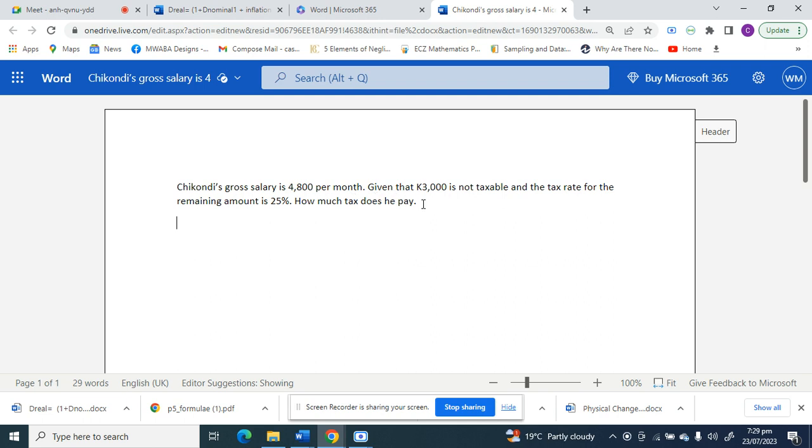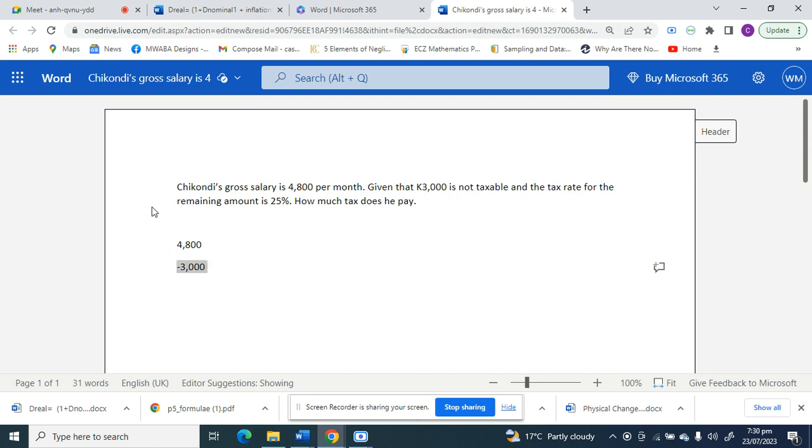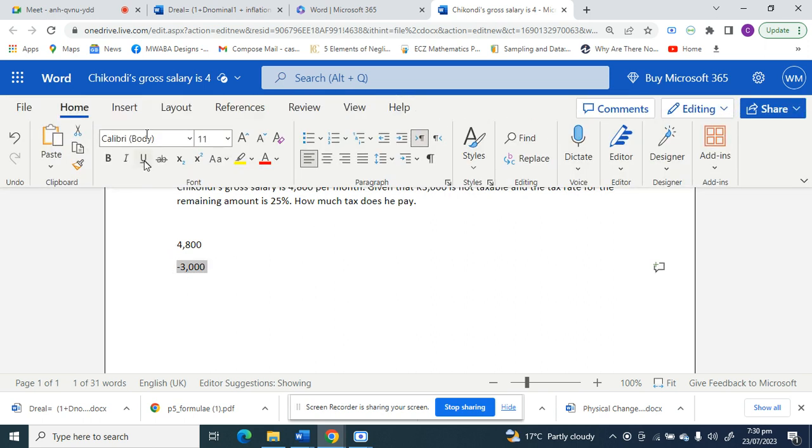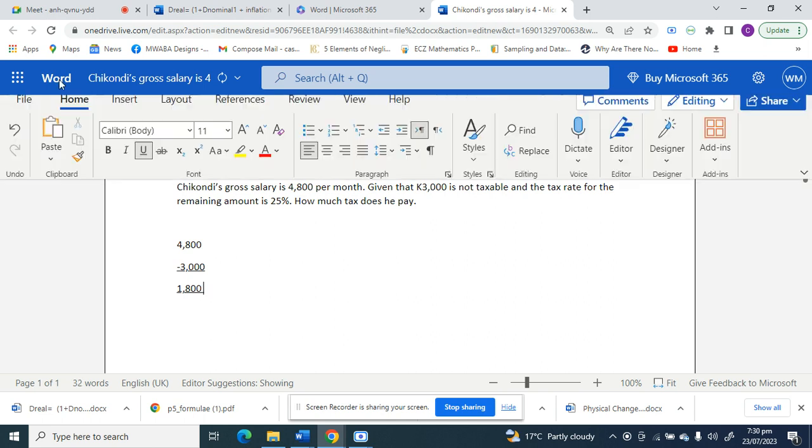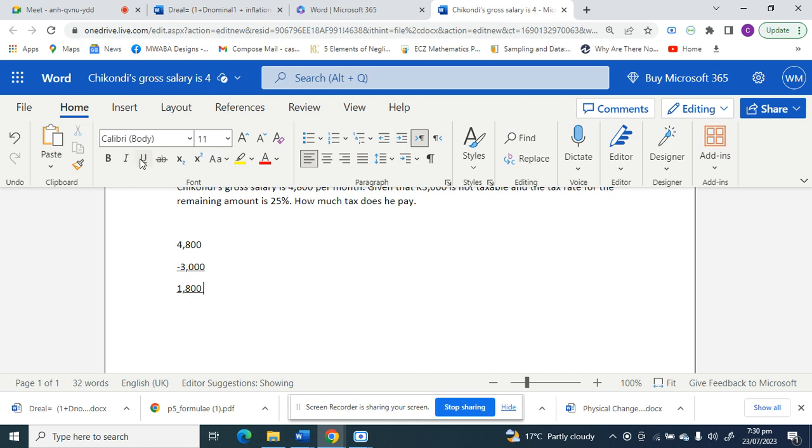Alright, so for this question we know that he's going to get 4,800 as his gross income. Then they've told us 3,000 is not deductible, so we'll find out how much of Chikondi's money is taxable. 3,000 is not taxable, so we'll find out how much is taxable from Chikondi's money. So 4,800 minus 3,000, we get 1,800.